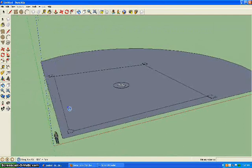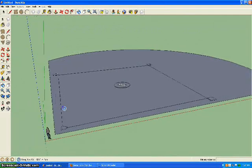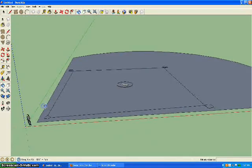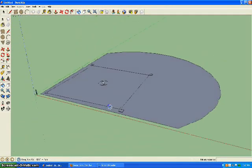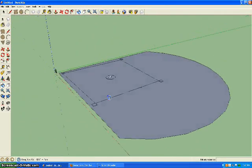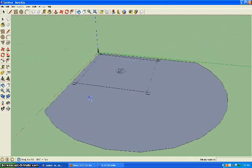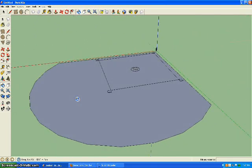That is how you make a simple baseball field, but I'll show you how to get even more detailed if you want.